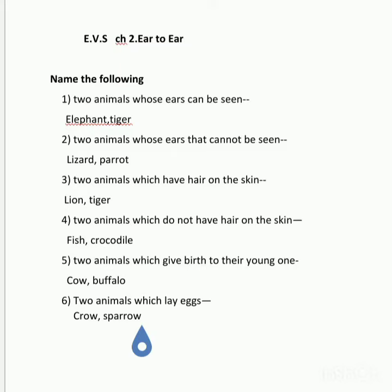Good morning children. Today we will continue the notes of our yesterday chapter, that is Ear to Ear. Moving towards our next topic, that is 'Name the Following.' Here, name the following has multiple answers. You can write the answer on your own, or you can write the answer which I have written over here. So now let's start.